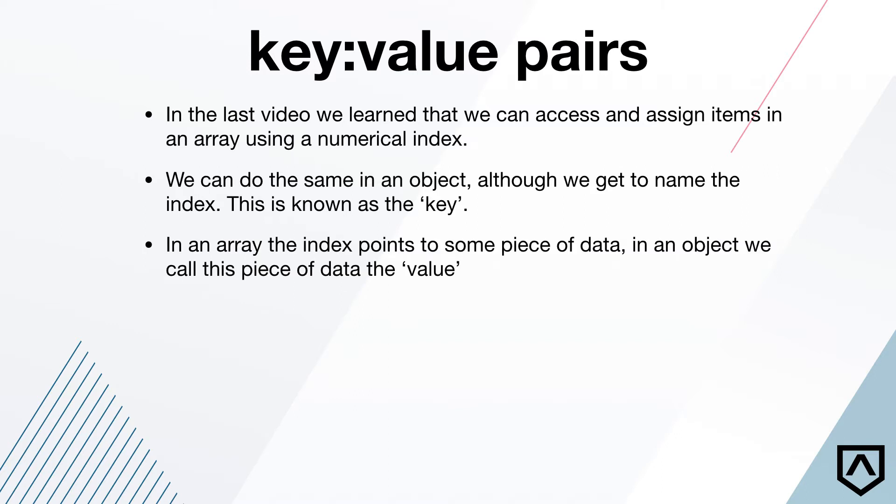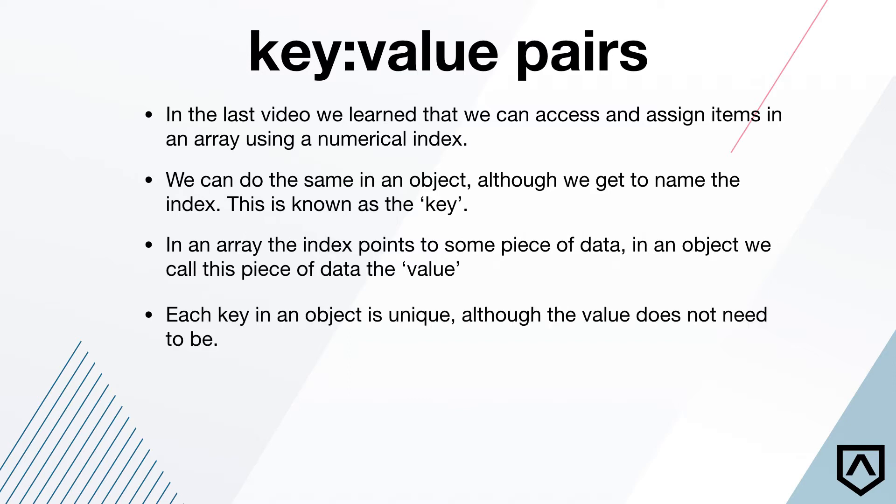We can name it whatever we want. It's known as a key in an object, not an index. In an array, the index points to a piece of data. Same thing happens in an object. The key is going to point to a piece of data and we call that the value. So this is where we get that key value pair. The key is the pointer, the value is the value we want. So that's the string or the number or the boolean or the array or object or whatever you want in there. Each key, this is important, just like in an array, each key in an object is unique, has to be unique.